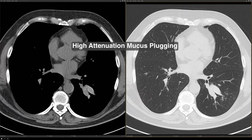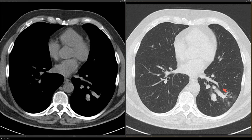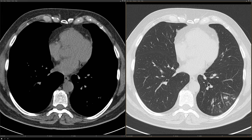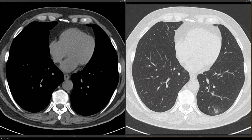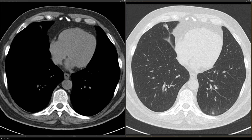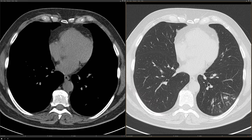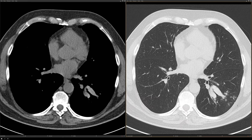If we continue to scroll distally, you can see that there are some areas of tree-in-bud opacity down here in the left lower lobe, distal to that central mucus plug. And then we have a little bit of ground glass opacity around some of those areas of tree-in-bud. So putting everything together, we have a patient with asthma, bronchiectasis, high attenuation mucus plugging, tree-in-bud opacity, and a little bit of ground glass opacity — all of these findings are consistent with ABPA.